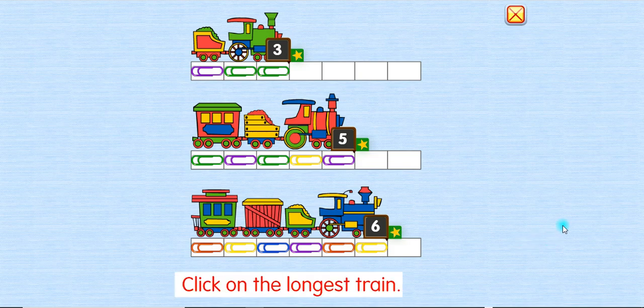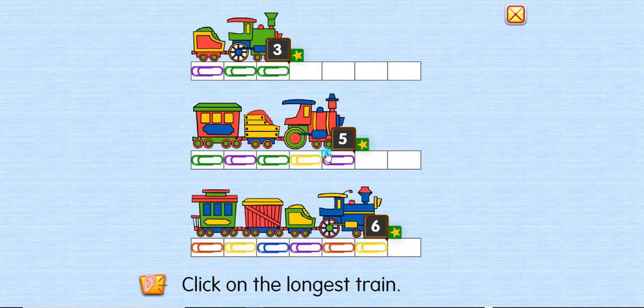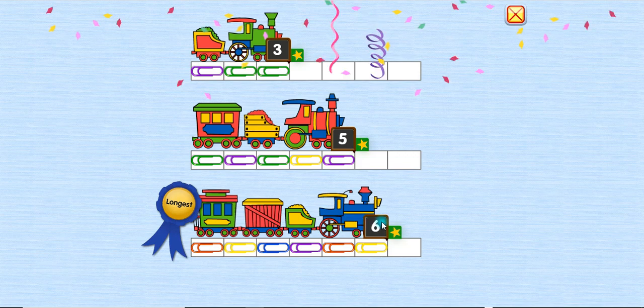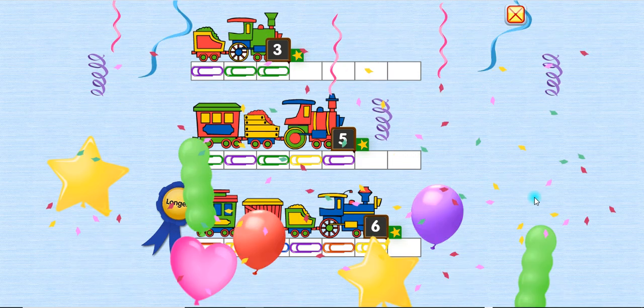Click on the longest train. Oops! Try again. The longest! Yay!